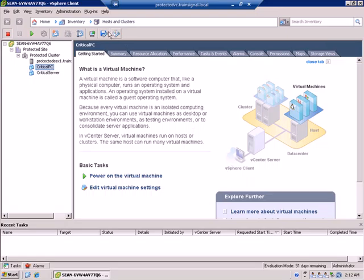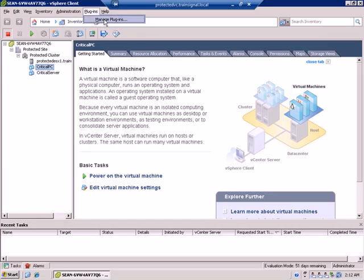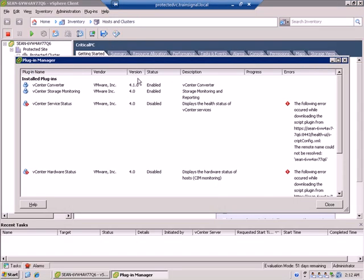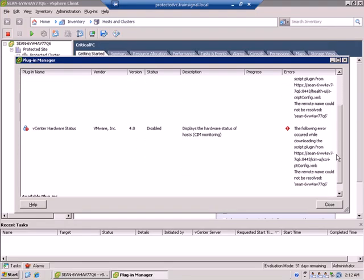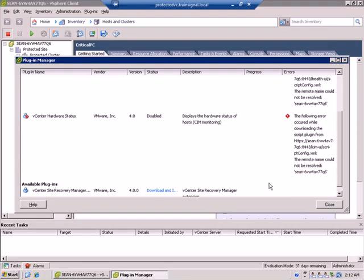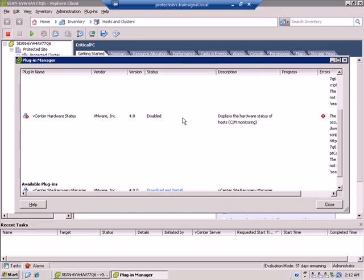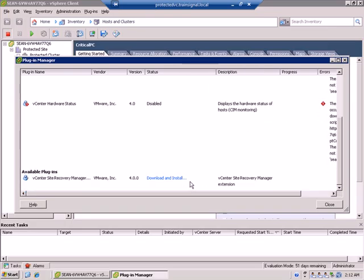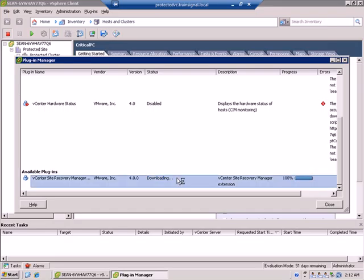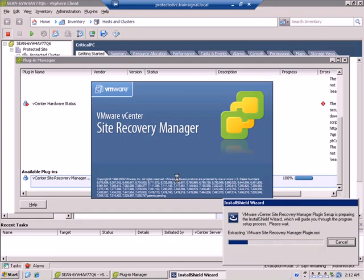To install the plugin, simply go up to Plugins on the menu bar and choose Manage Plugins. If you scroll down, we should see that there is an available plugin for us to download and install. We'll go ahead and click that link, download and install, Site Recovery Manager plugin.